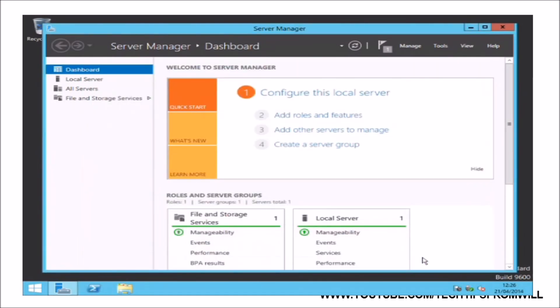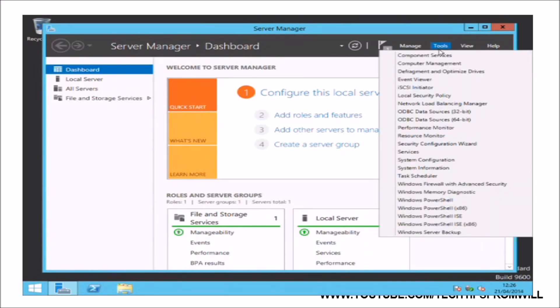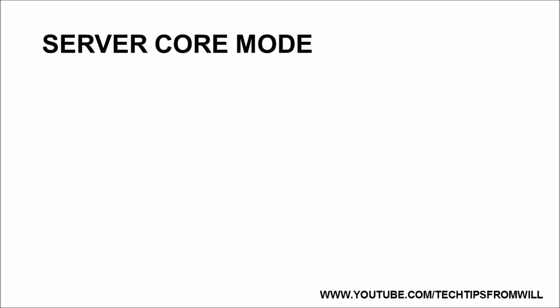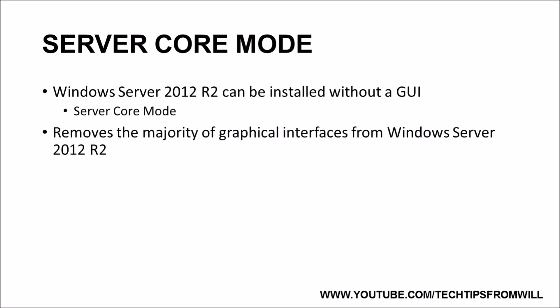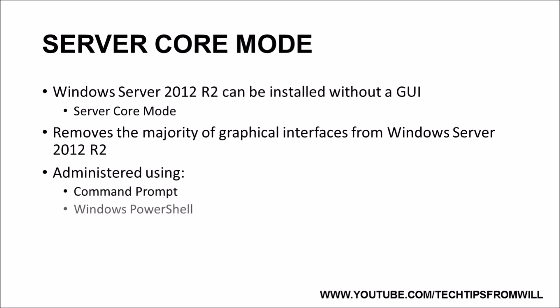Now that the feature has been installed, I am able to set up and configure an NLB cluster from Server Manager by selecting Tools and selecting Network Load Balancing Manager from the drop-down list. This is all very well if you are running Windows Server 2012 R2 in its full GUI mode, but it does not have to be configured that way. It is possible to install Windows Server 2012 R2 without a graphical user interface. This is called Server Core Mode. With Server Core Mode, almost all graphical interfaces of Windows Server 2012 R2 are removed, leaving you with just the command prompt and the Windows PowerShell tools to administer the server.